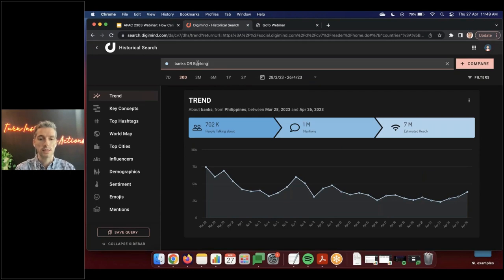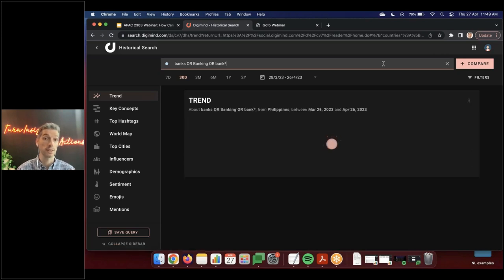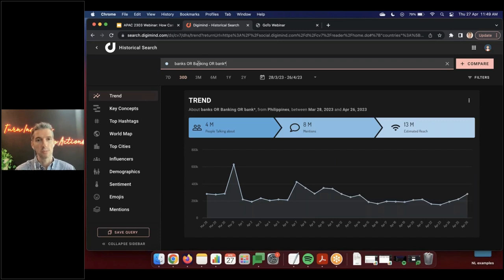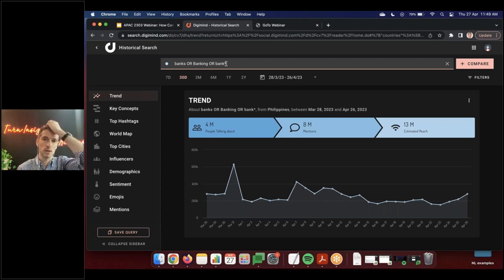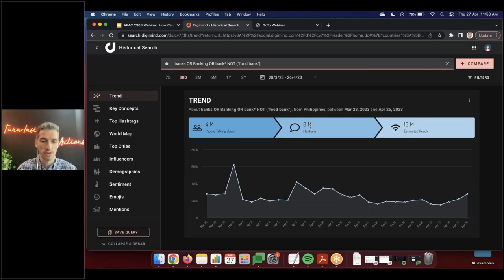The platform accepts many different keyword variations with additional Boolean operators, so you can make your query very explicit and comprehensive. For example, you can use multiple forms — bank, banking, banks. And if I don't want 'food bank,' I can exclude it. Checking the impact: I was on 8 million results and after excluding 'food bank,' still on 8 million — so when people say 'bank,' they're usually referring to the financial banking system.